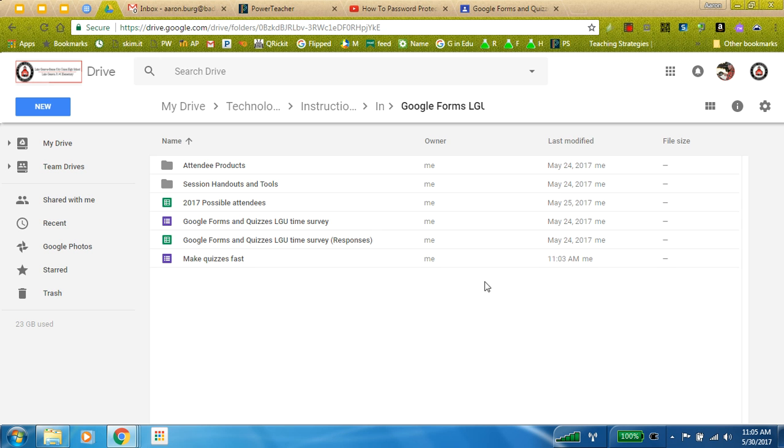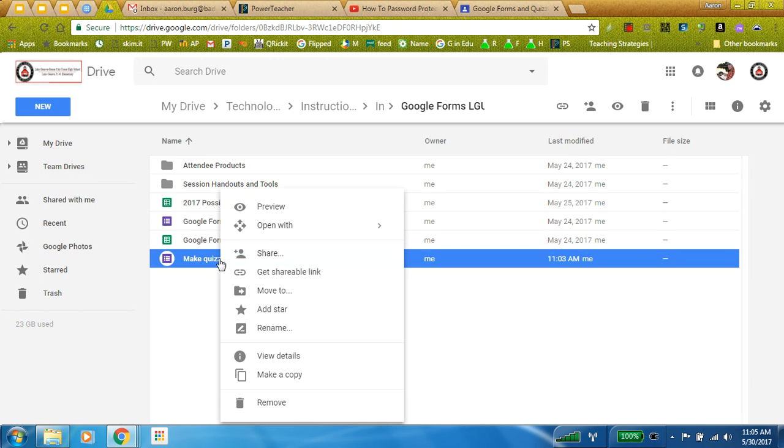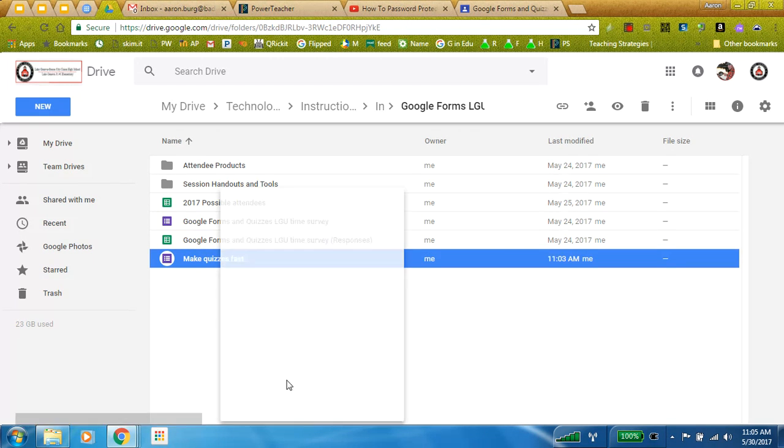Hi there, here's another tutorial on how to expedite your process for making quizzes for your classroom. So you've already made a quiz and what you do then is you make a copy.